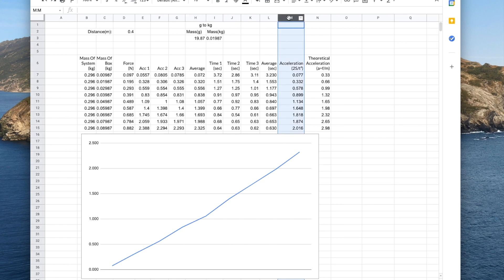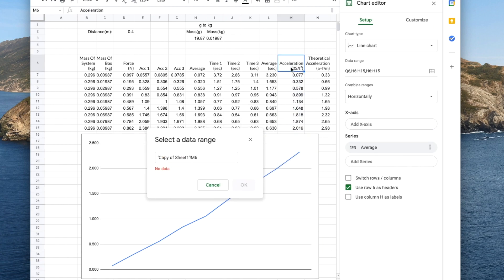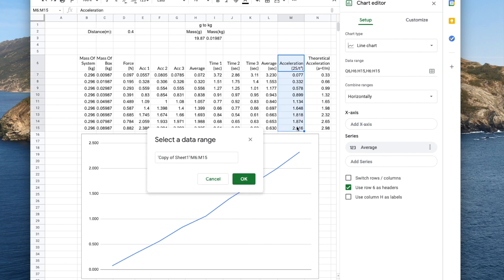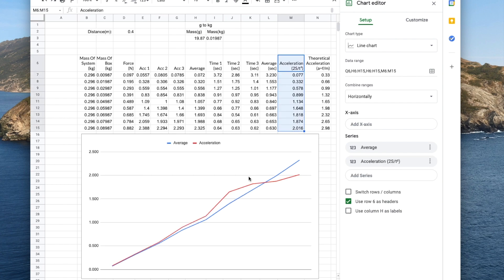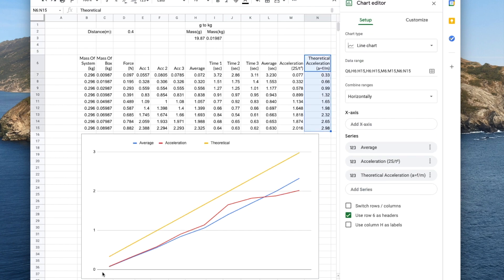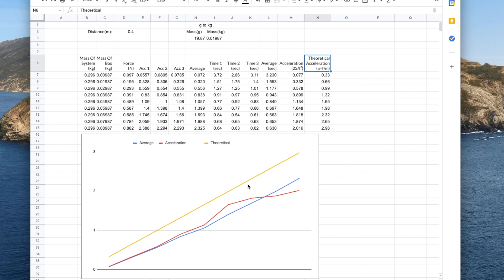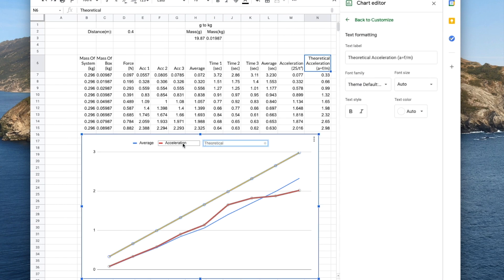Now I'm going to add our next series, which is going to be this column. Following the same method as before — press add series, select my range, hold down the shift key, press OK and our second line has appeared on our graph. And now I'm going to do the last series in column N. Now all three series have been plotted on our graph. Google Sheets has used whatever was in the cells on row 6 as the headers, which is very useful, and when we double click them we are free to edit them as well.